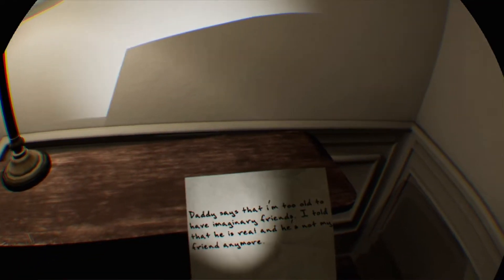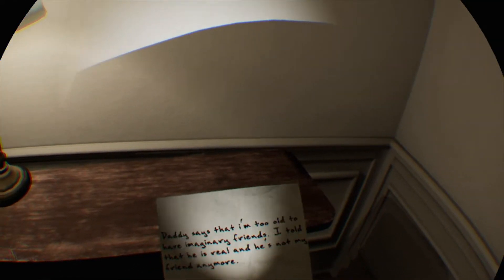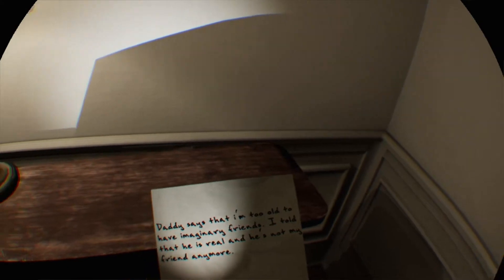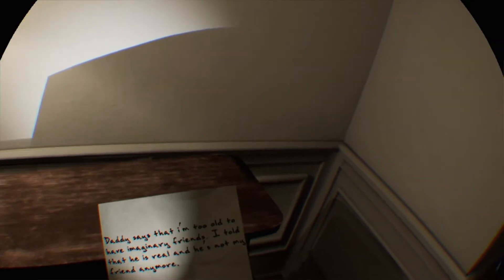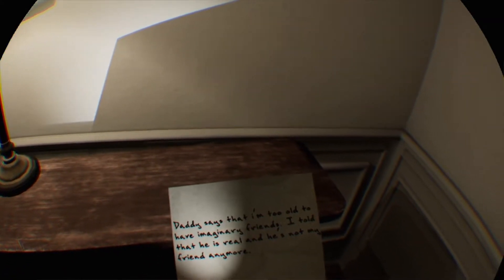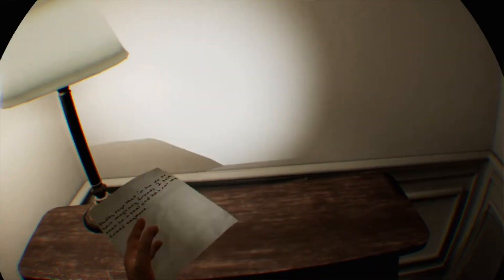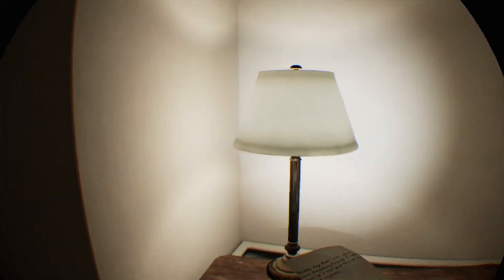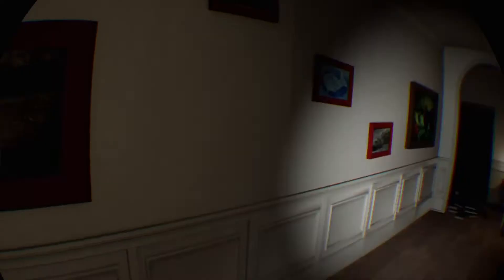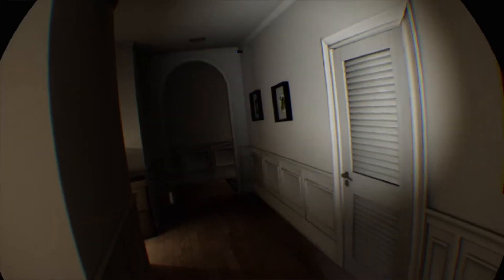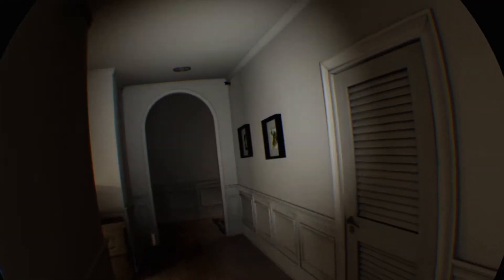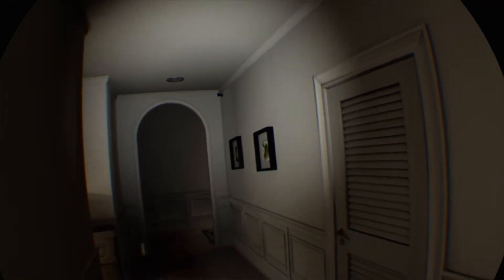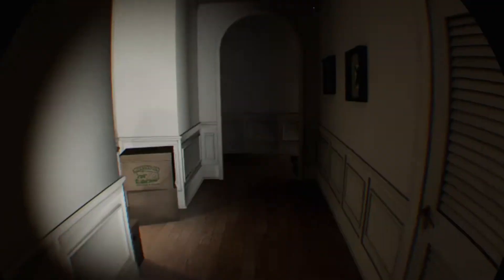Right, another letter. Daddy says that I'm too old to have imaginary friends. I know someone who's got imaginary friends. I told that he is real and he's not my friend anymore. I suppose that's if you are an imaginary friend and you fall out with your owner, isn't it?